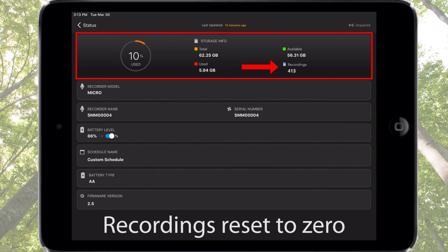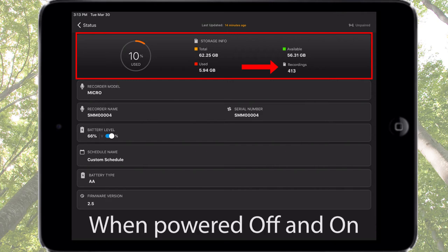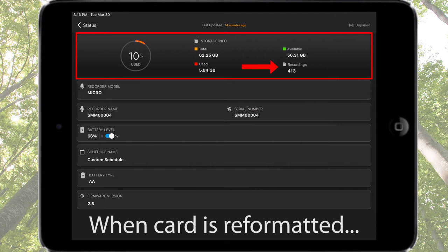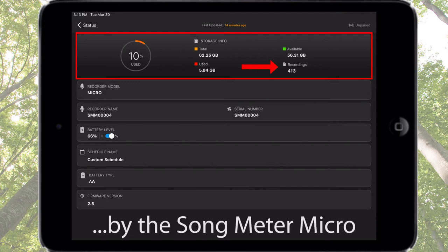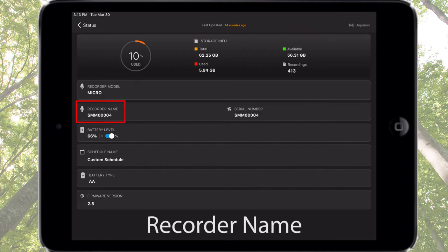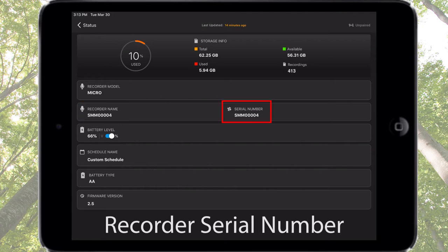The number of recordings listed on the memory card is reset to 0 when the Songmeter Micro is powered off and on, or if the memory card is reformatted by the Songmeter Micro. Below the storage status is the recorder model, name, and serial number.